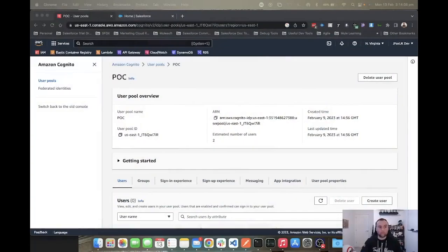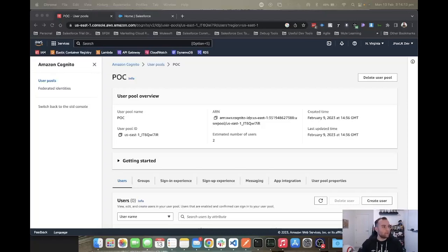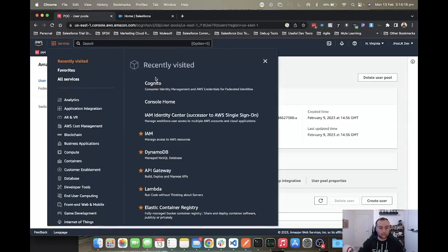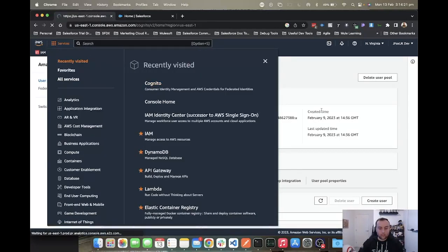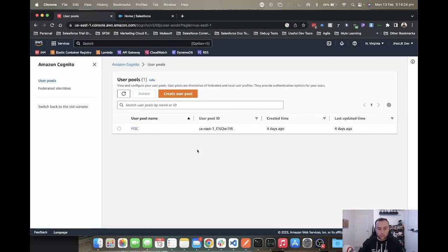To start with, you want to create a free account on AWS and head over to the services section on AWS and search for Cognito. With Cognito, what you then want to do is create a user pool.